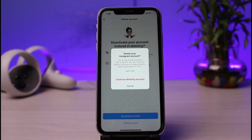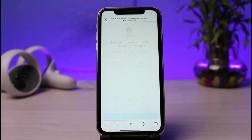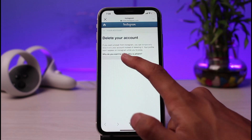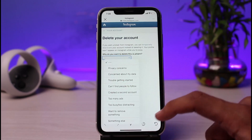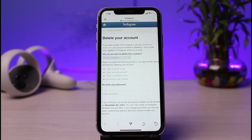As you can see, it will give us the option again to try to deactivate instead of deleting, but we will tap on Continue Deleting Account. As we tap on Continue Deleting Account, it will ask us why we are deleting our account — you have to choose a reason. We'll tap on it and select any of the options, or you can also input your own reason.